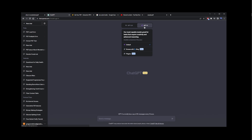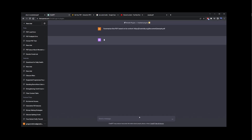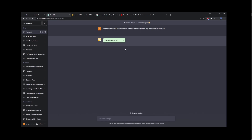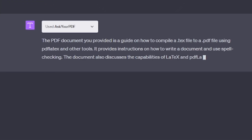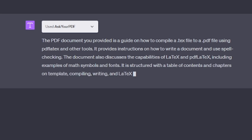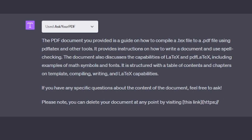I found another PDF file that was only 10 pages long, and in the plugins I selected the Ask Your PDF plugin. With Ask Your PDF I ran the same prompt asking to summarize the PDF based on its content. Ask Your PDF has actually provided me with an answer where it scraped the content of the PDF using the plugin's API. This was ChatGPT4's reply — it was able to accurately summarize the PDF document, describing it as a guide on how to compile a text file to a PDF using PDFLaTeX and other tools, with instructions on writing a document and using spell checking.